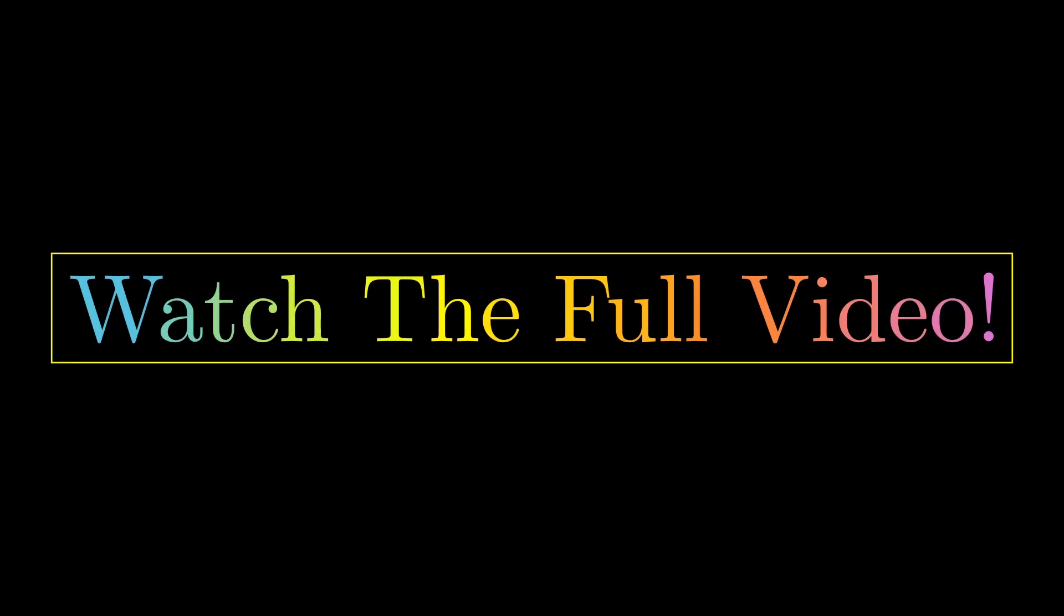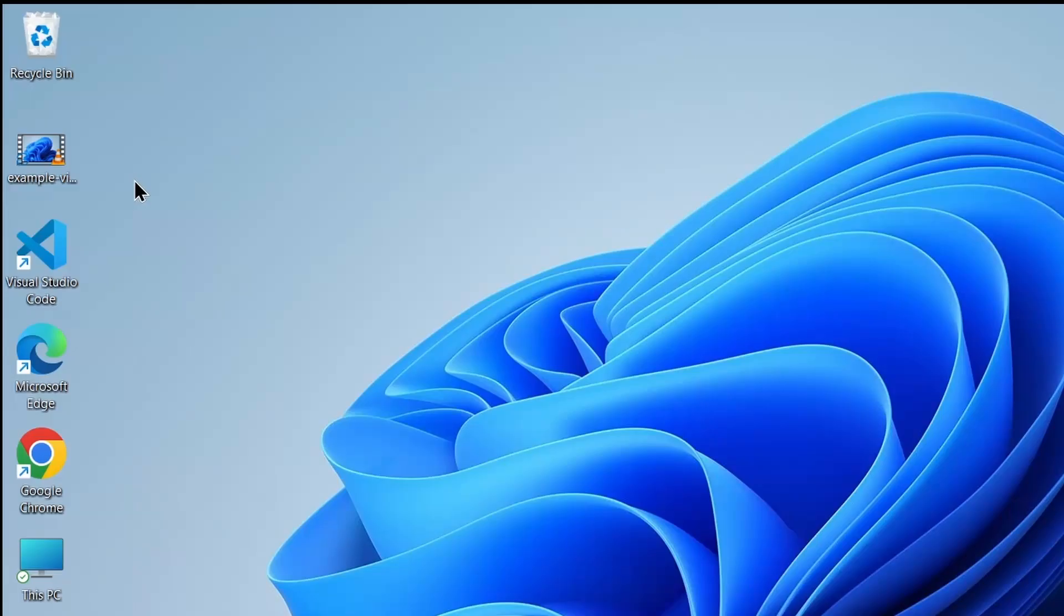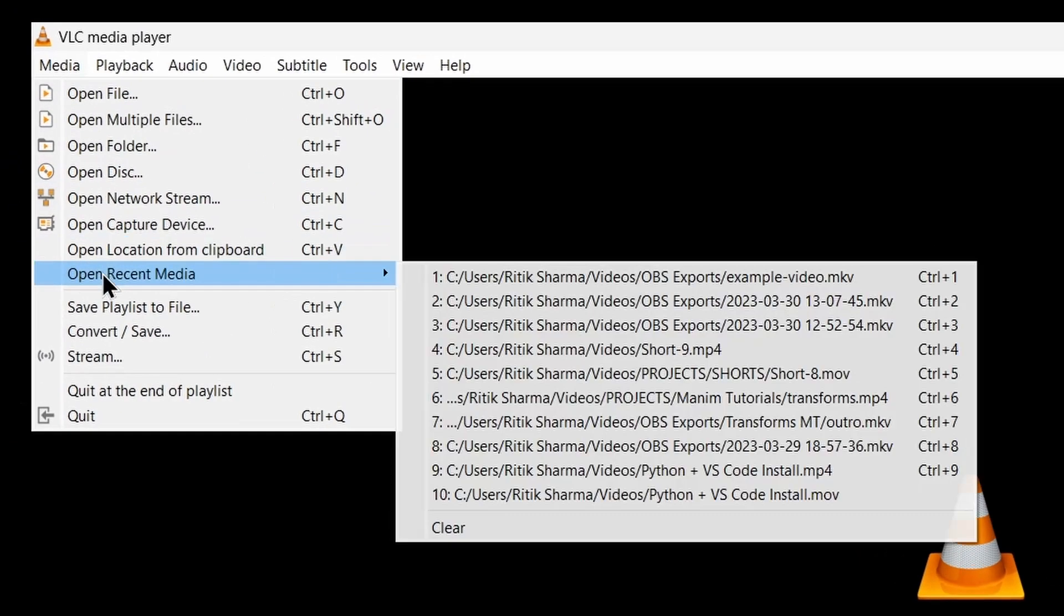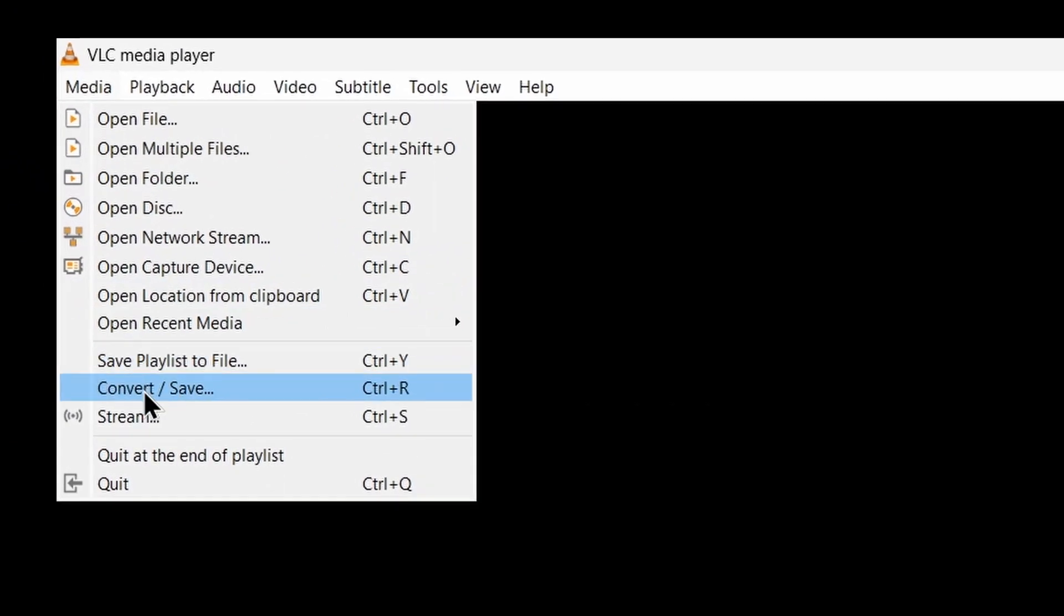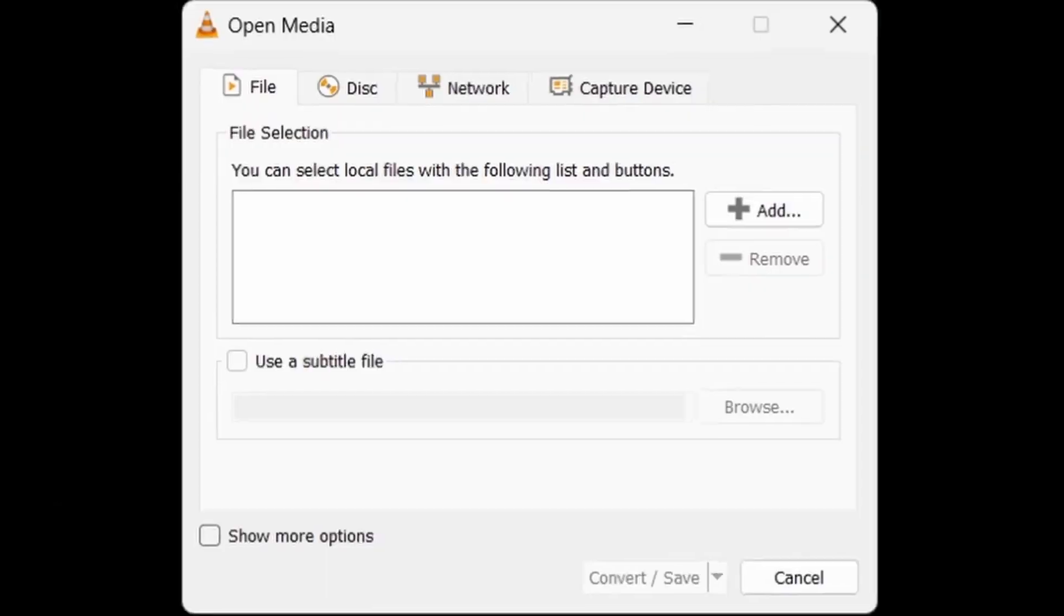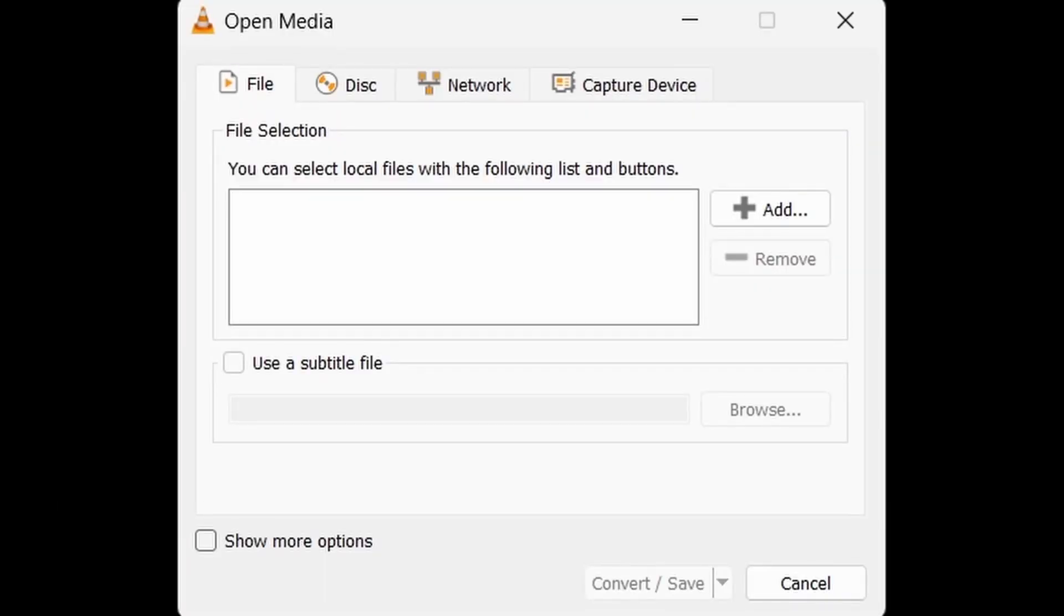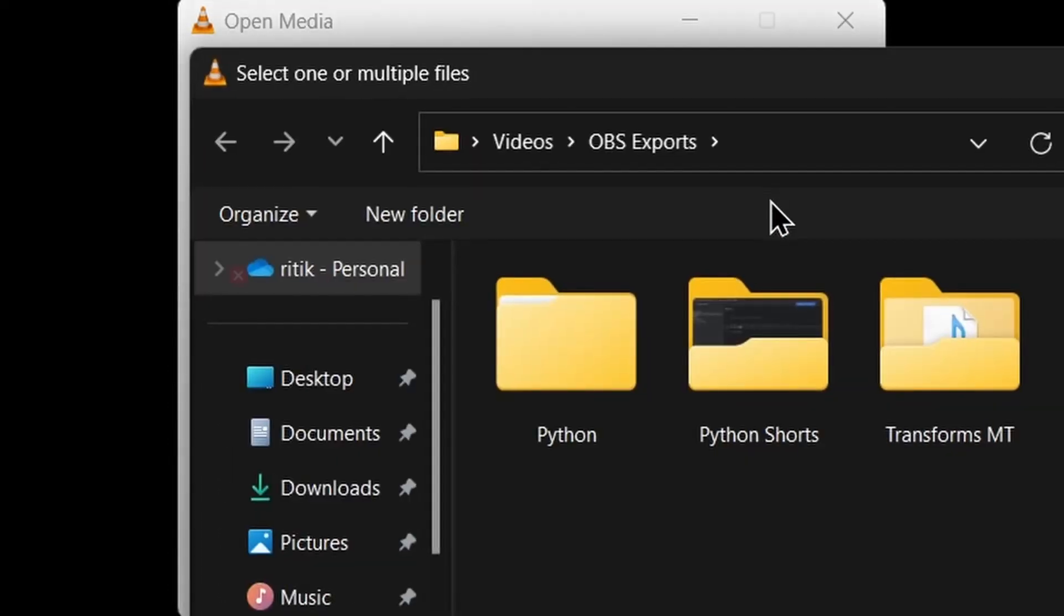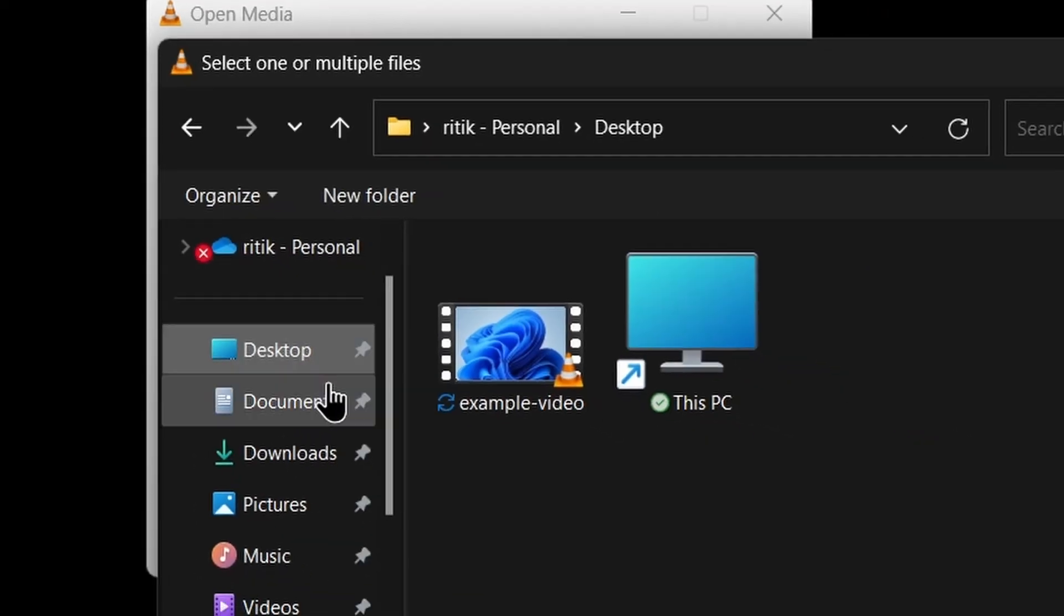Okay, now we will be using this example video file to extract audio. Let us open our VLC media player, then click on Media and click on Convert and Save. Now here you will need to add the file which you want to convert. You can click here, go to the desktop.